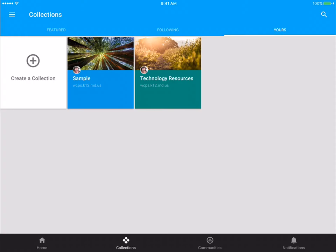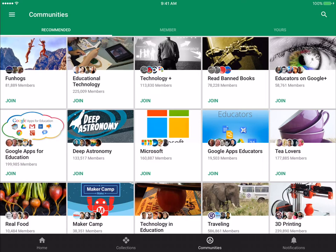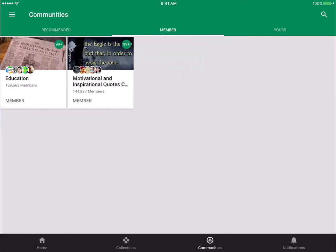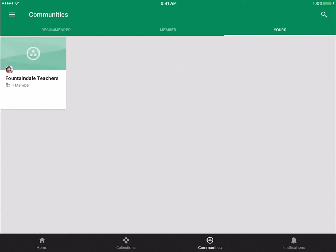So anybody that has posted anything into any of these collections, any of that stuff will become visible whenever you click on that. Very similar with communities on the bottom. There are recommended ones that you can join and explore. If you click member, it'll show you all the ones that you are currently a member of. And then yours are the ones that you have created.